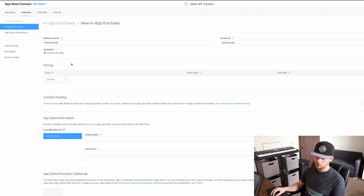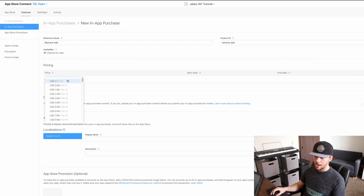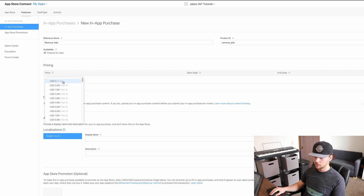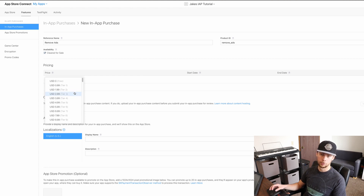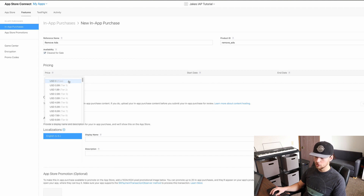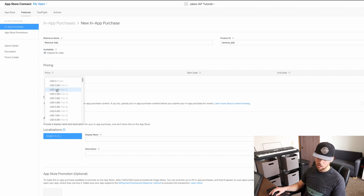Now come down to pricing. Apple has it set up in tiers — you can select anything from $0 to about $1,000. Obviously that would be impressive if you got someone to pay that. For removing ads, a good price would be anywhere from $0.99 to $1.99, so I'll just do $1.99. That seems fair.